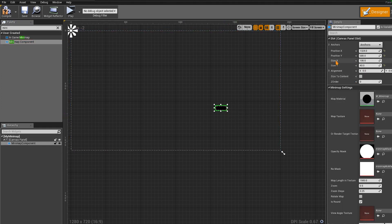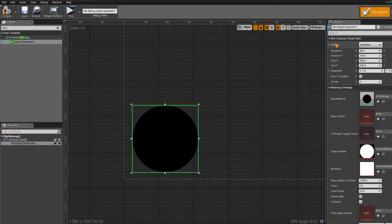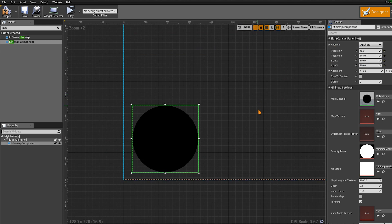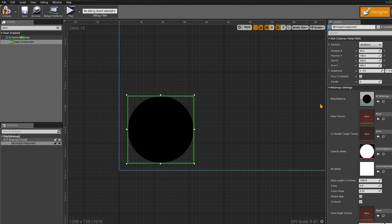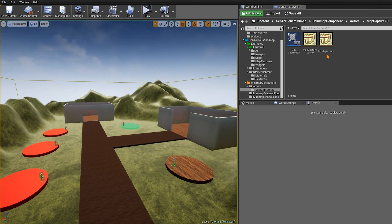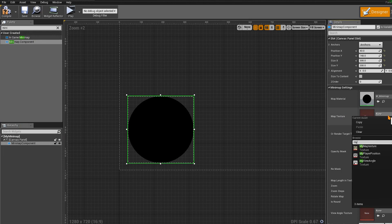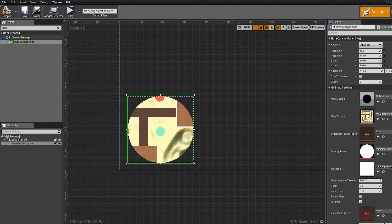We want to change the size — something like 300 by 300. You can put it anywhere you want. Now, this is a very important part: we want to change the settings. Here we're going to select the texture we're going to use with the minimap. In Map Texture, select the static texture we created — My Map Texture. And as you can see, we can already see the preview.